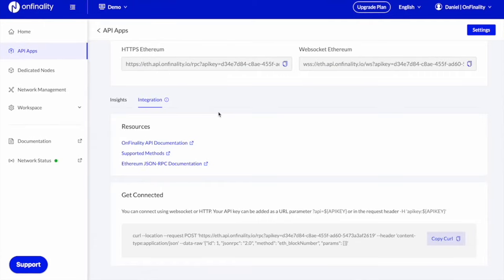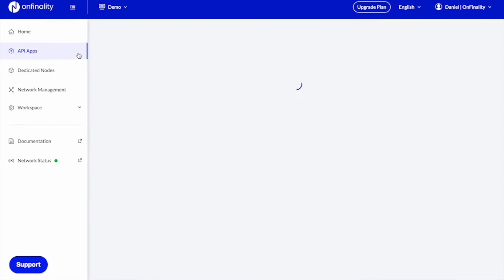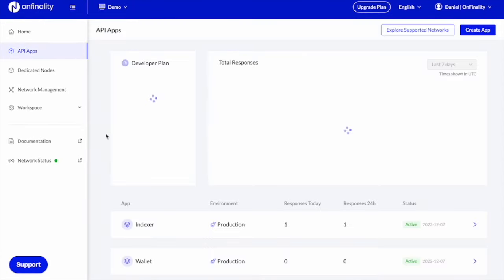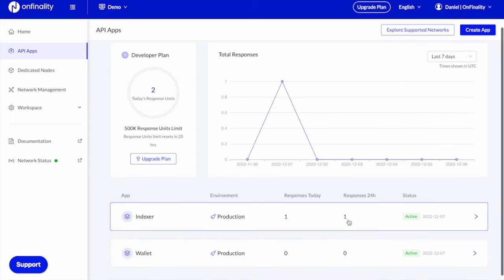So I've just made my first successful request to Ethereum. And that's reflected here with the one response in my indexer.